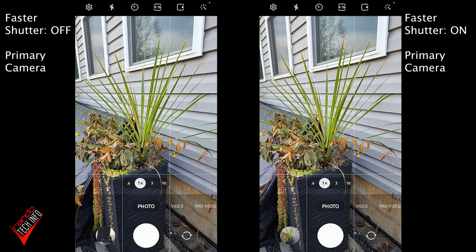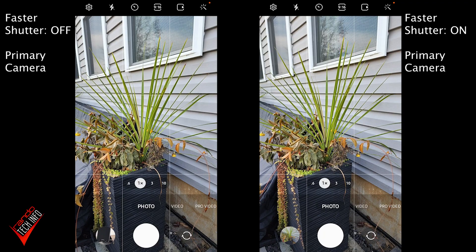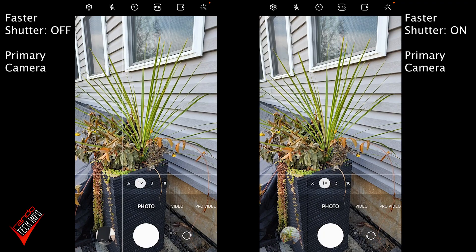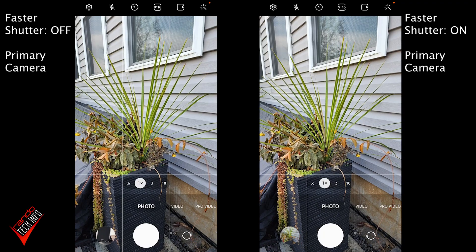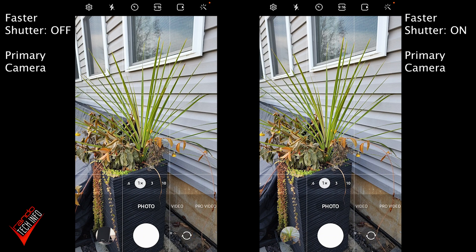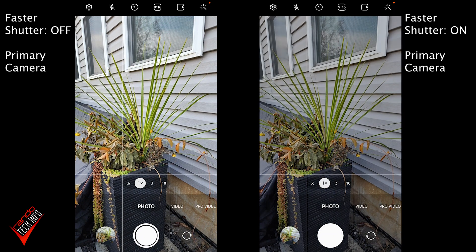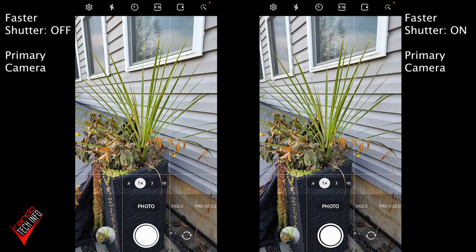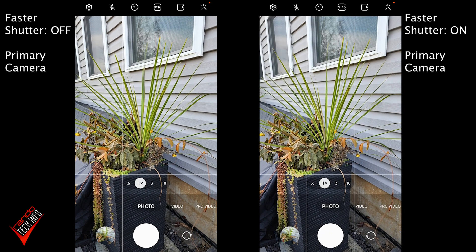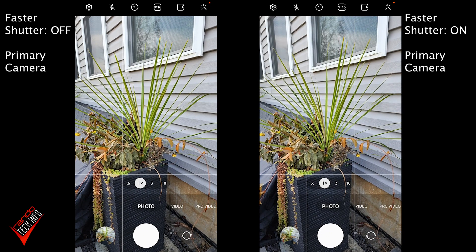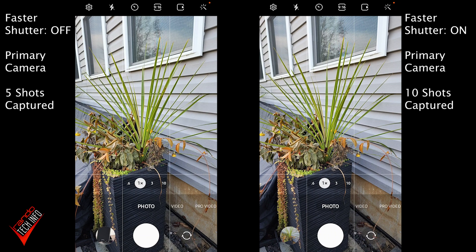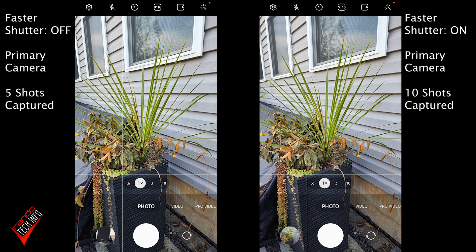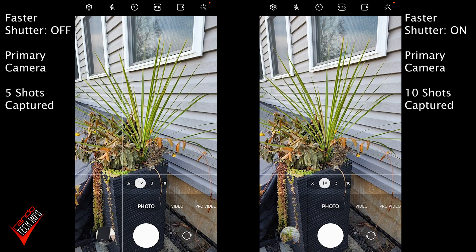Running the test outdoors in brighter conditions using the primary camera yielded similar results. Once again, we were able to capture all 10 shots with the faster shutter setting turned on, while only being able to capture 5 shots with the setting turned off. So far, the fix is looking pretty good.